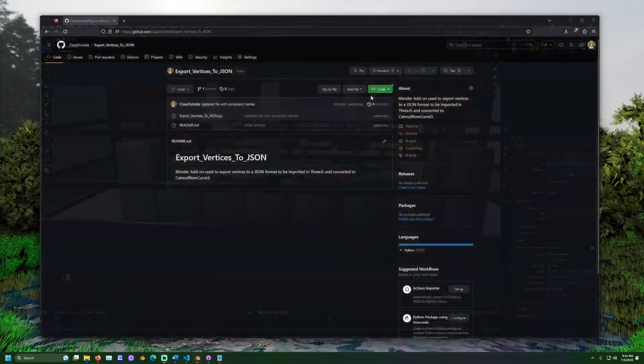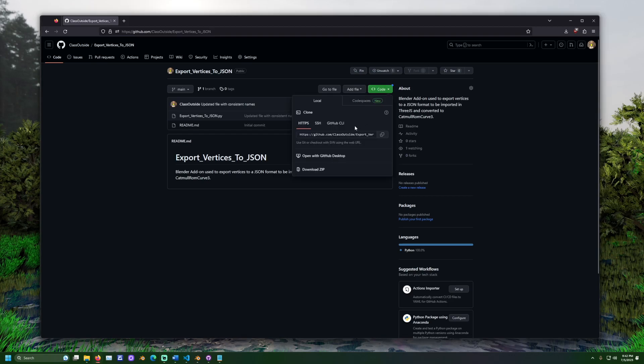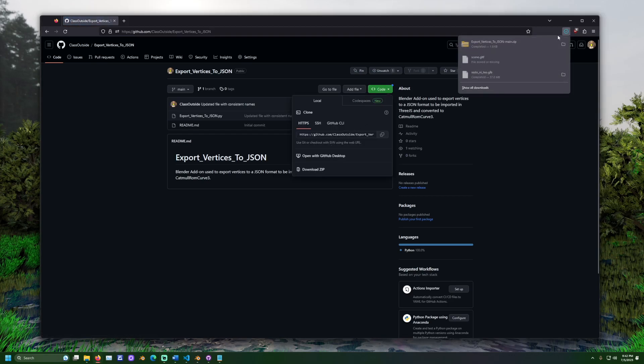Now, to export this path in a way that 3JS can read, we need the export vertices to JSON add-on for Blender. The GitHub page for this is linked in the description. Go there, click code, and then download the zip file.